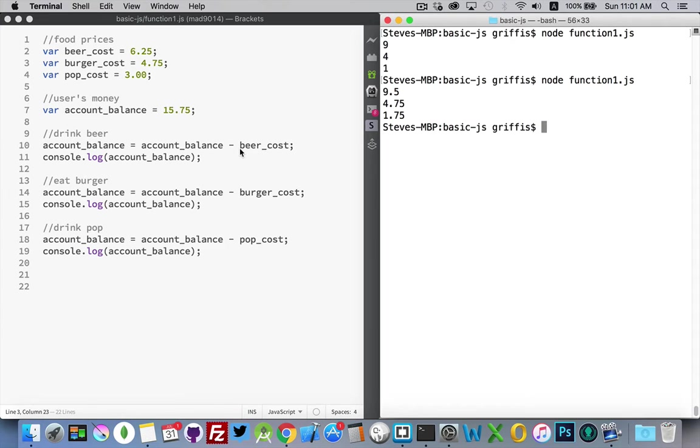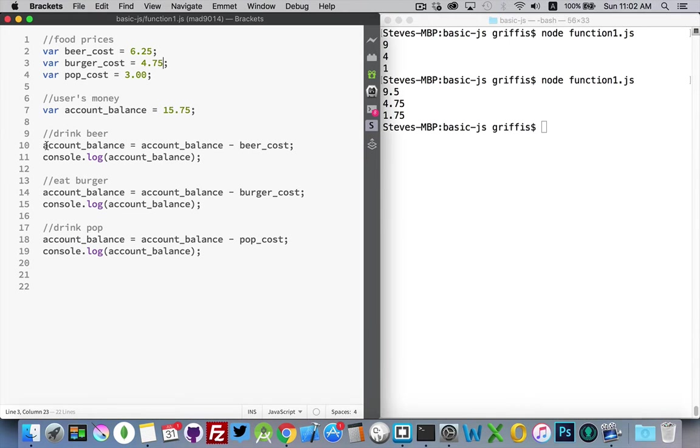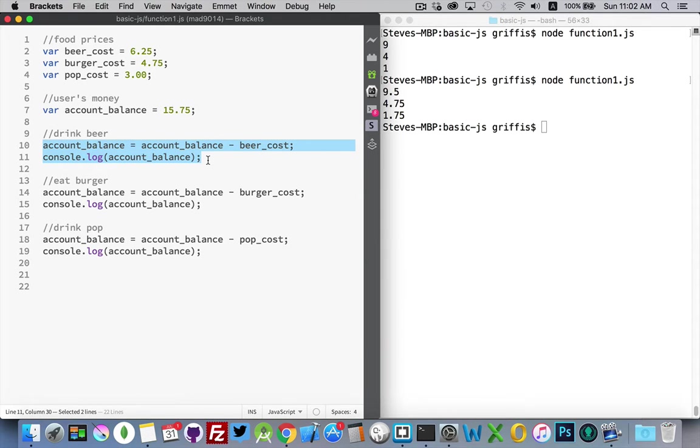What are functions? When you have a bunch of code that you want to run at the same time, say for example, if I took these two lines of code, if I wanted to run those at the same time, I can bundle them together inside of a function.